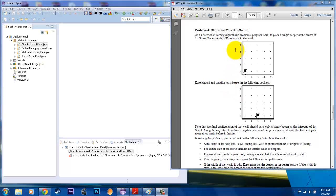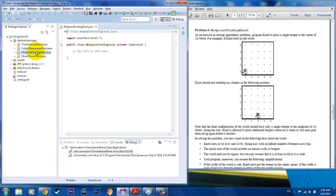As you can see here, the purpose of Karel in this case is to go along the bottom of the screen and find the midpoint, and once you're there, drop a beeper facing east. So what we want to do is open up our program, which is Midpoint Finding Karel. There it is. And it is extended with SuperKarel, so that's perfect.